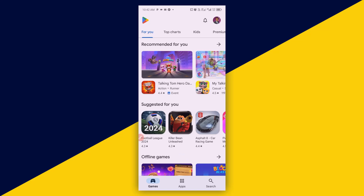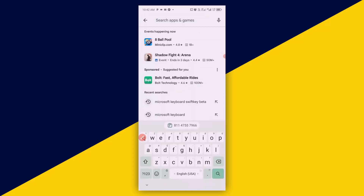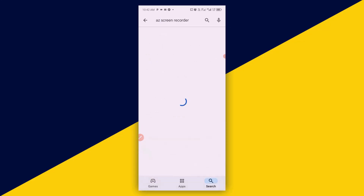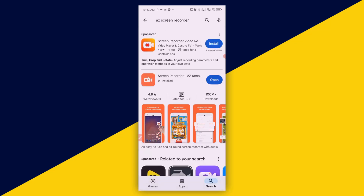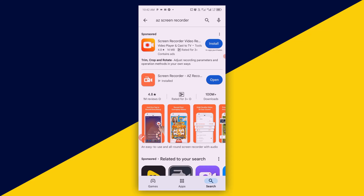To do that, simply click on the search bar and type in 'AZ Screen Recorder'. This is the recorder I used to record the Zoom meeting. It's as simple as that — this is how to record your Zoom meeting with just your Android phone, without any stress.